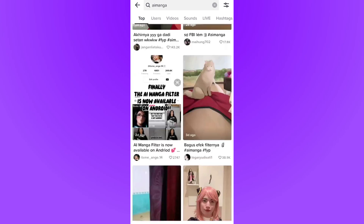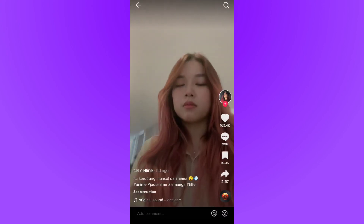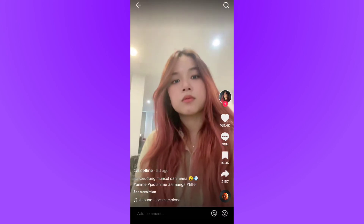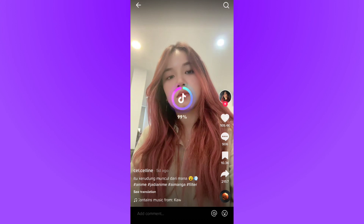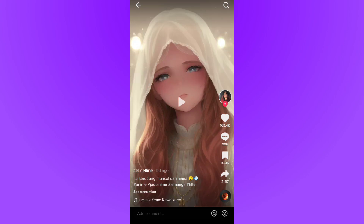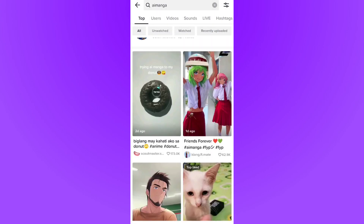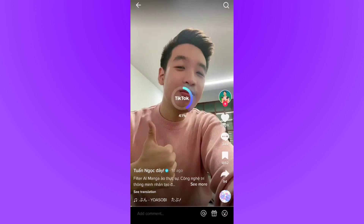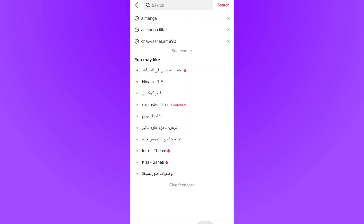As you can see, there are too many videos that used that filter. You can see this person used that filter, but we cannot use it — there isn't any option for us to change the face to anime face or use an AI manga filter. This second video also shows the filter being used, but again there's no option available for us.